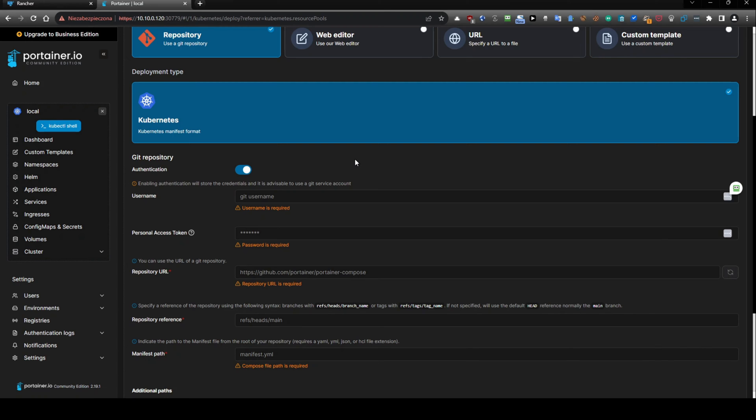And instead of using your personal account, this is a good practice, use a new created service account with some name like a technical account in your GitLab GitHub BitBucket, and create a personal token for this service account, not for your personal account.